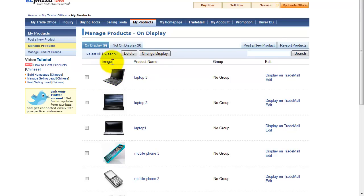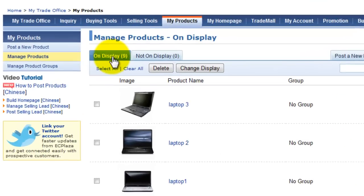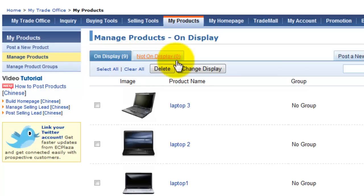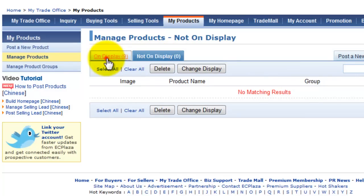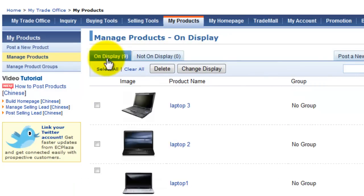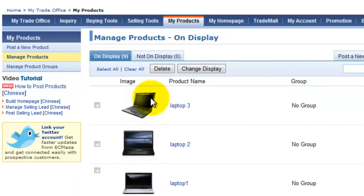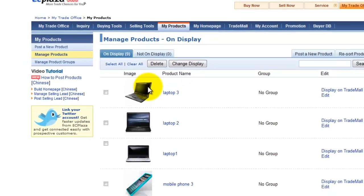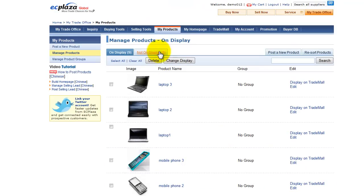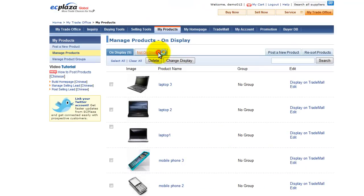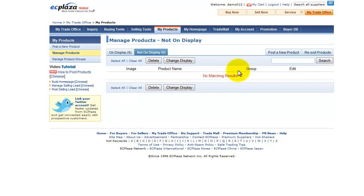You'll see the tab called on display and a number. This indicates how many products are on display currently. Next to the on display tab, you'll see not on display and a number. This obviously indicates how many products are not displayed but hidden. You can see the list of items that are displayed and not displayed.